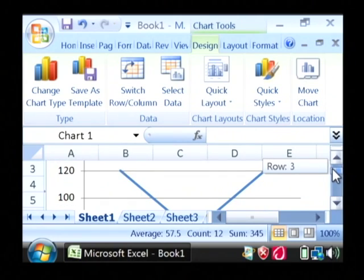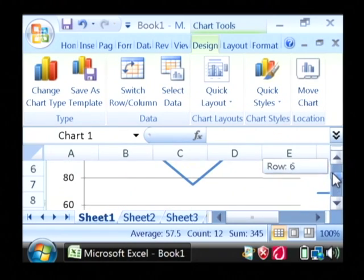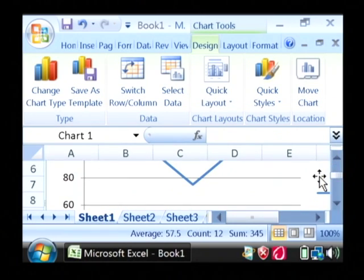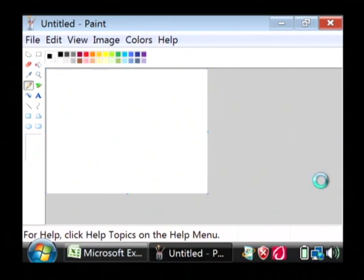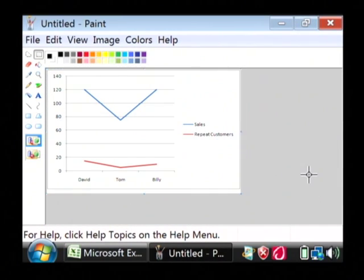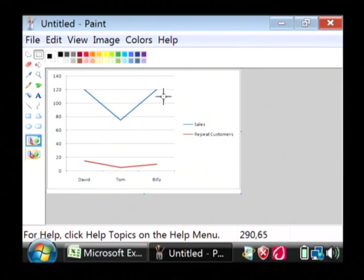Now that actually inserts our chart into Excel. I'm going to copy and paste it into an image editing program so that you can see it a little bit better. So there's our line chart that was built for us in Excel.